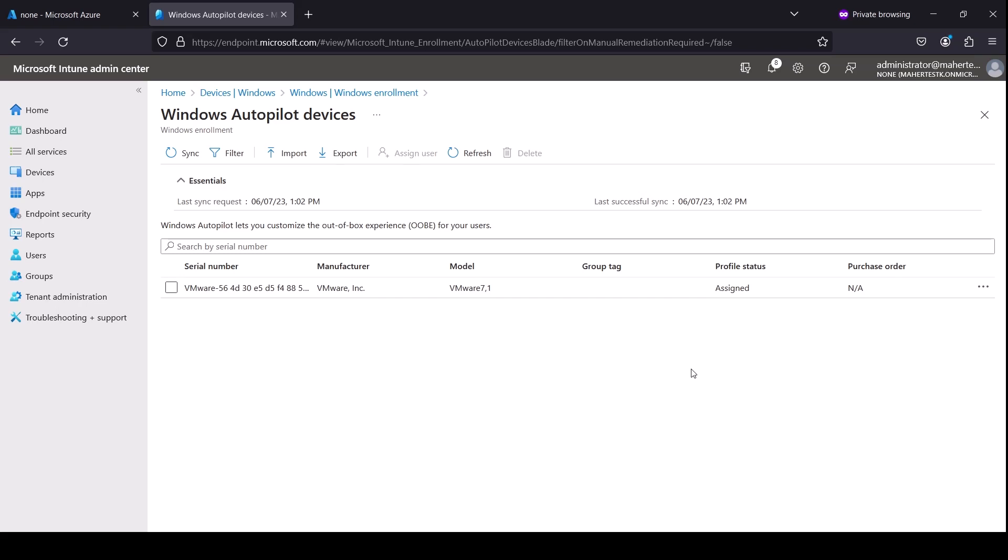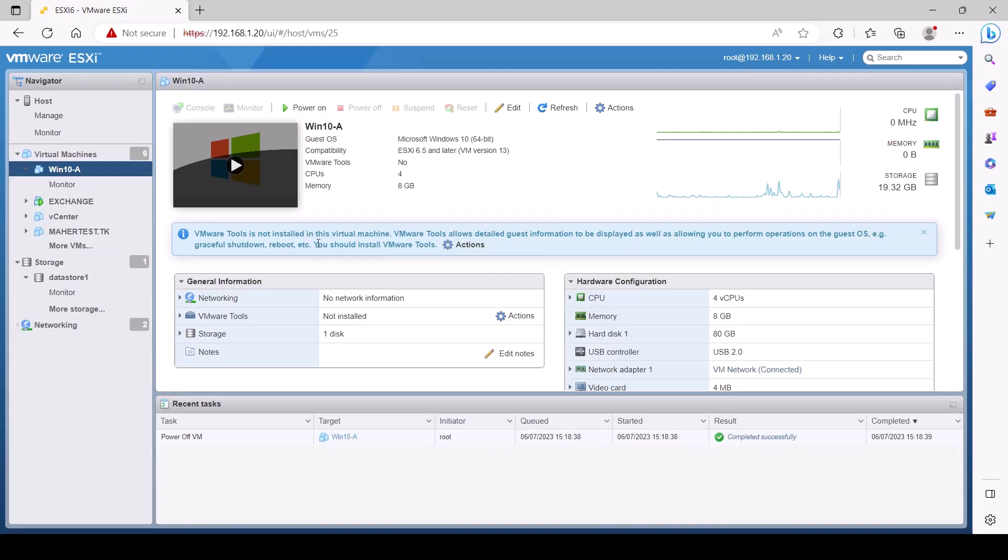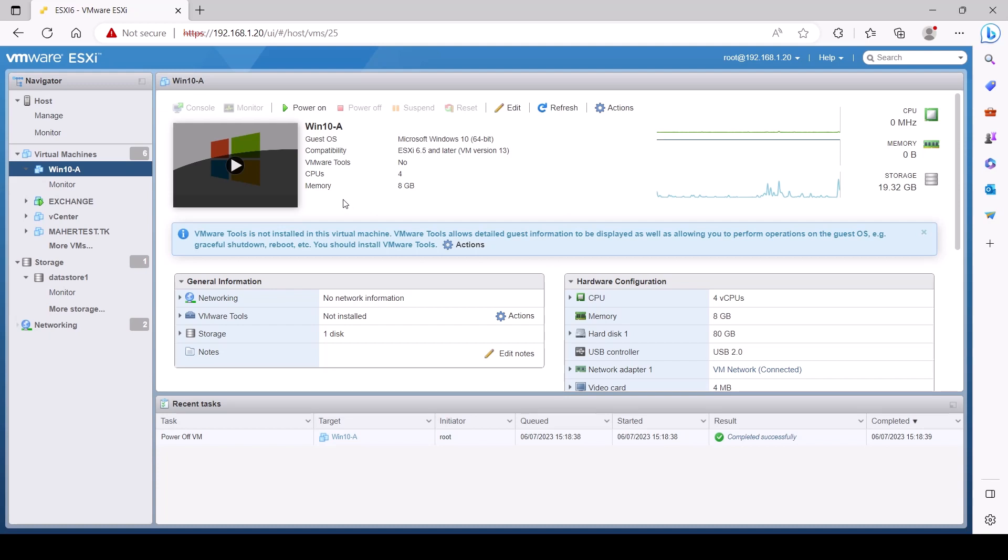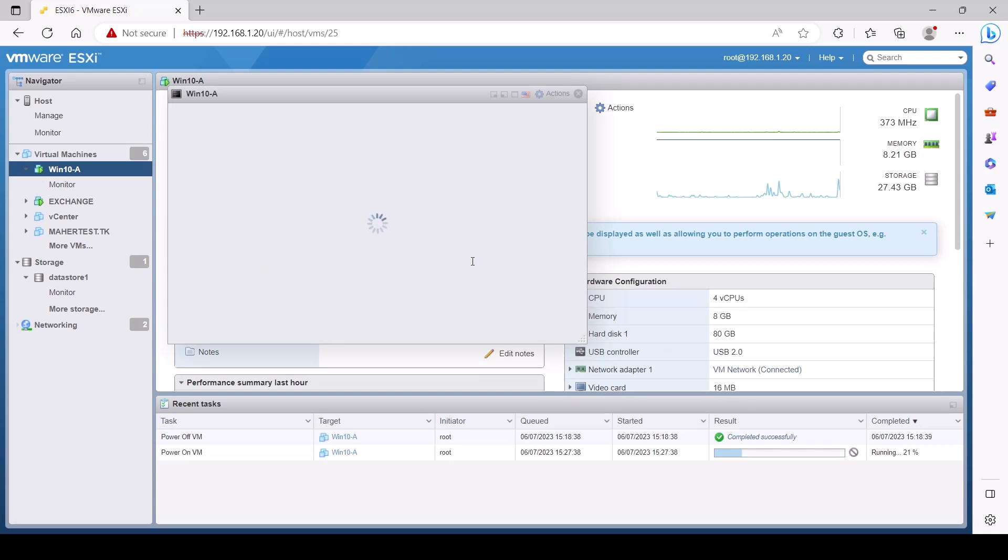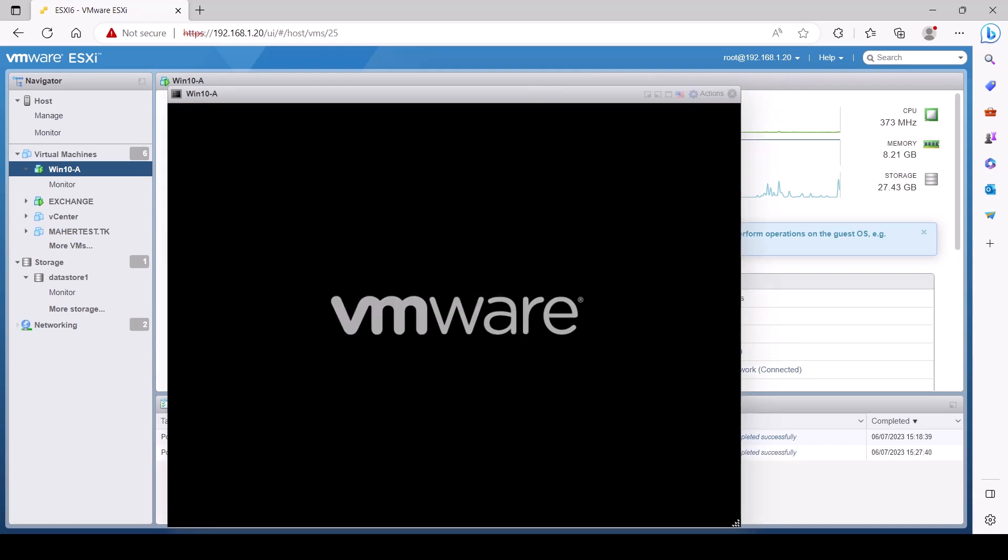All right, so ideally you have a Windows 10 or Windows 11 PC. I have it on my host here, virtualized, but it has to be connected to the internet before you power it on. And basically you turn it on and Intune would catch it. At this moment, I'm going to pause until this starts and I'll come back when it starts.